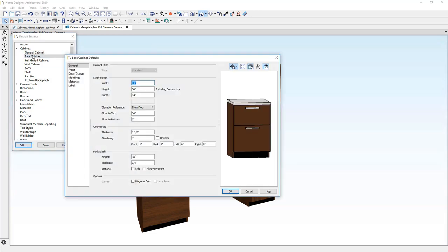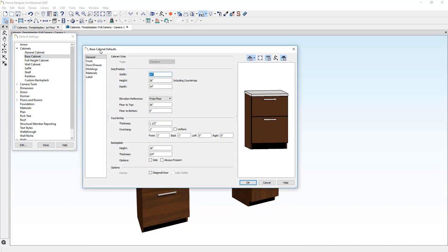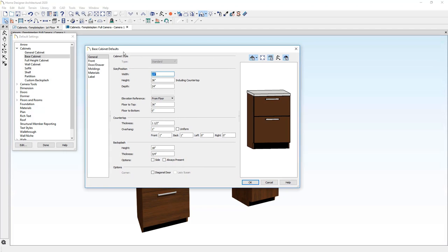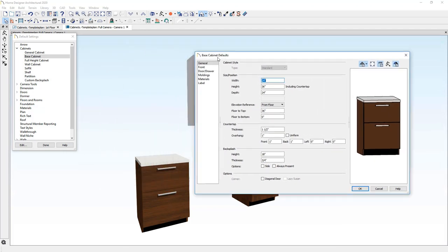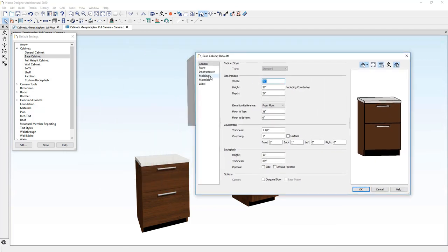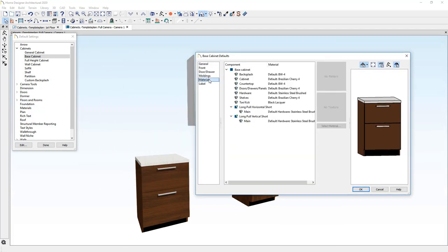The base cabinet, here are all the properties set to it. And if you take a look at the materials in here, this is where the brown of the box is coming from, the color of the countertop, the hardware color, all of those things are being set in these properties.